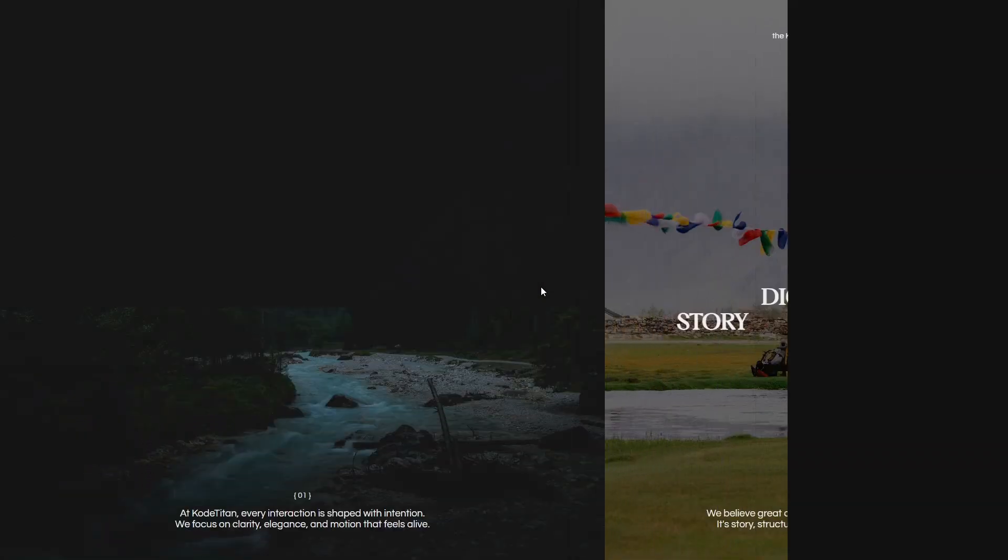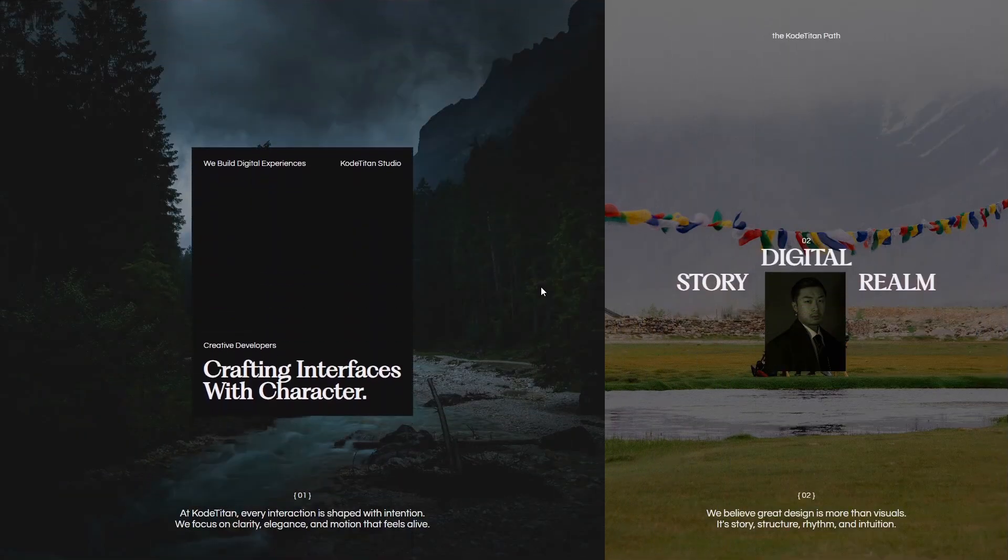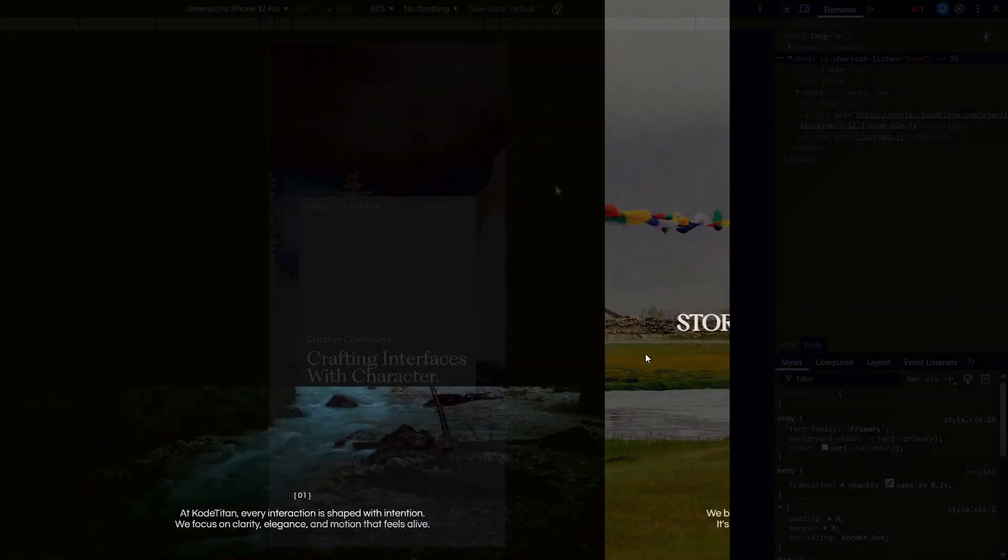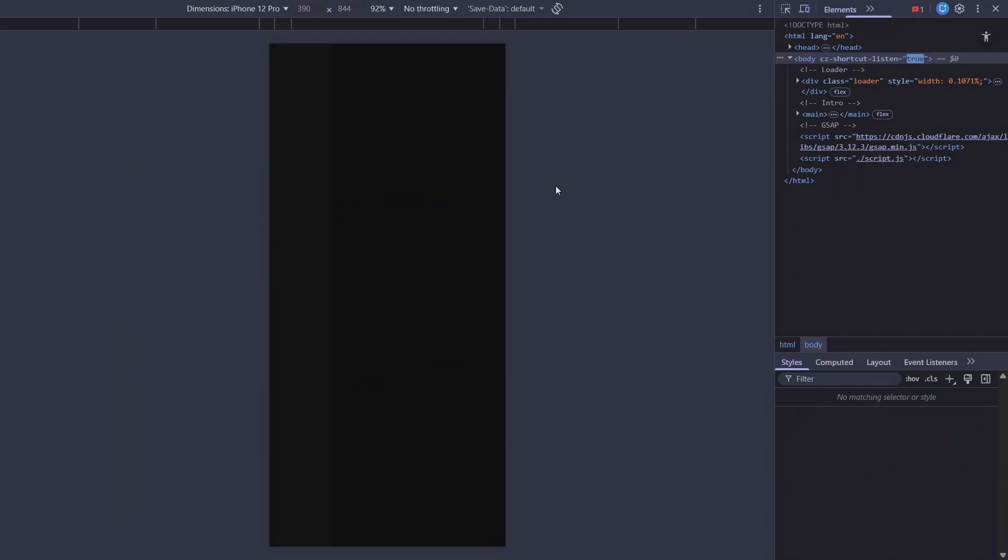A smooth loader that expands beautifully into the main layout. Clean, satisfying, and built completely from scratch using HTML, CSS and GSAP.